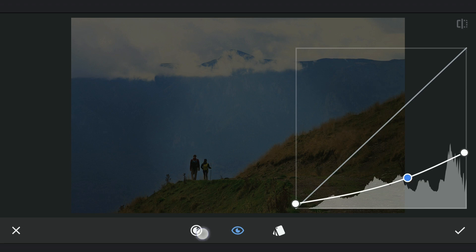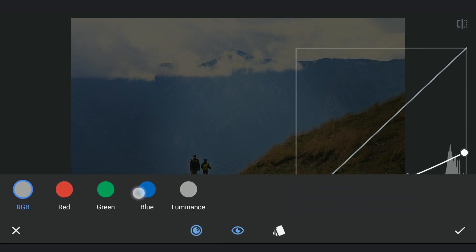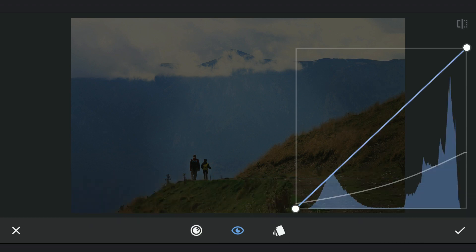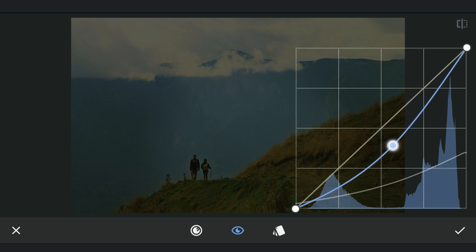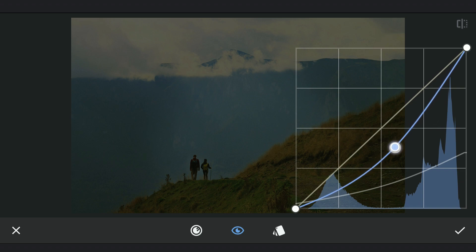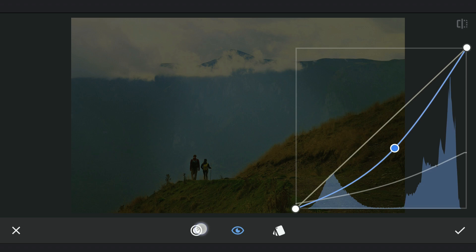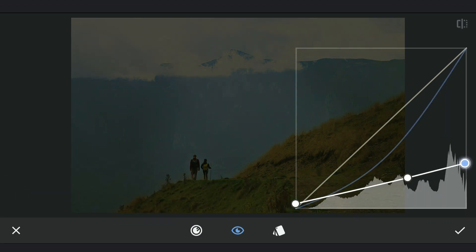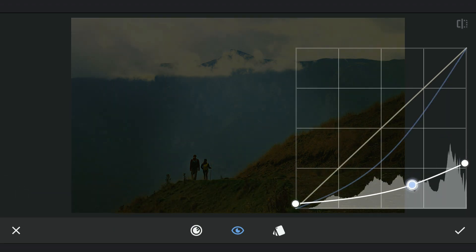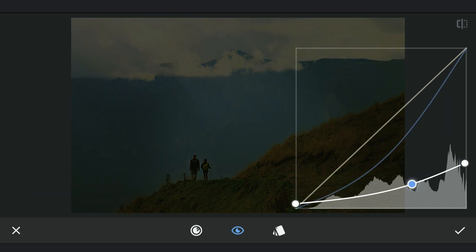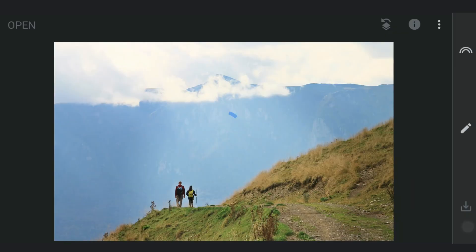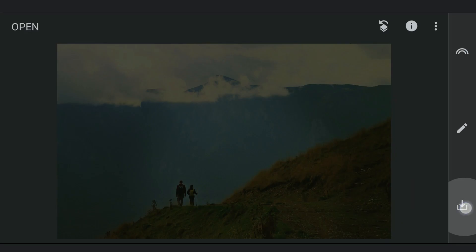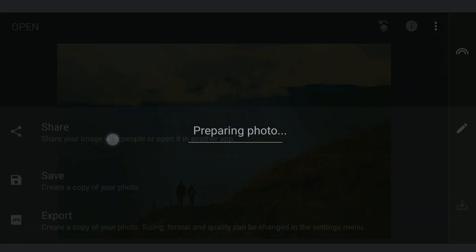Also adding some yellowish tint by dragging the blue curve towards right. I am gonna save this.